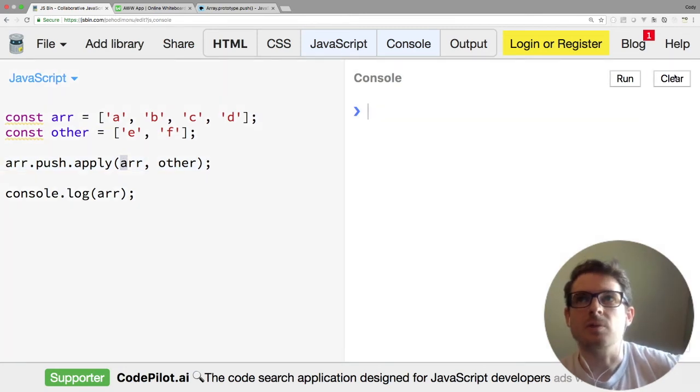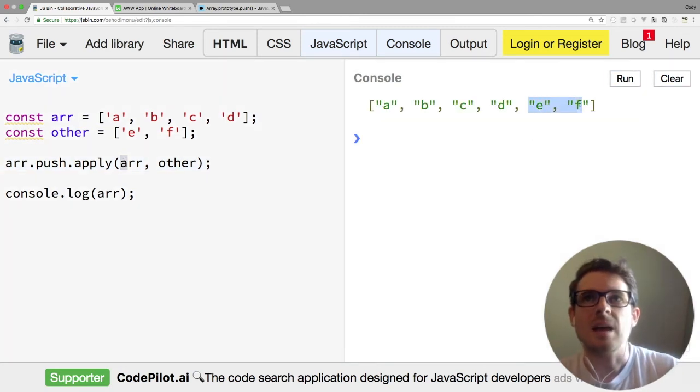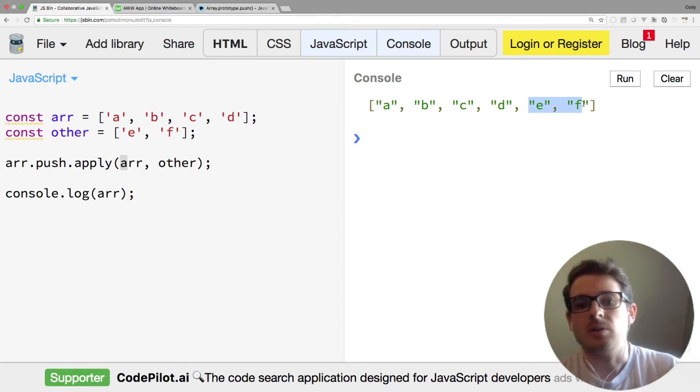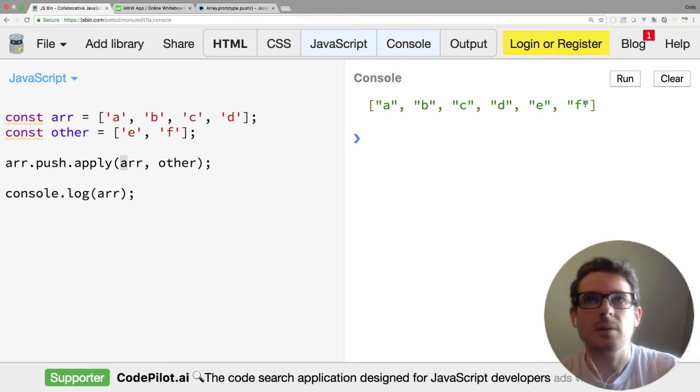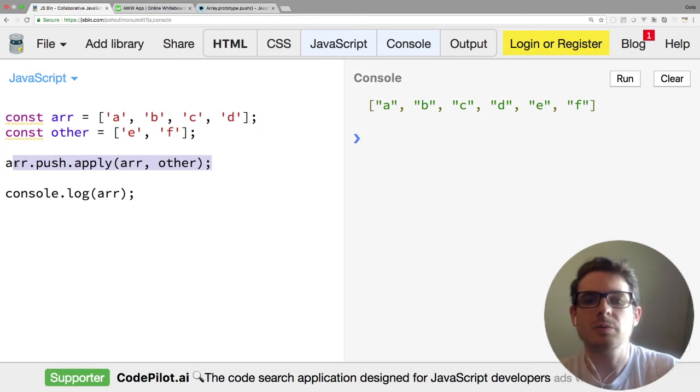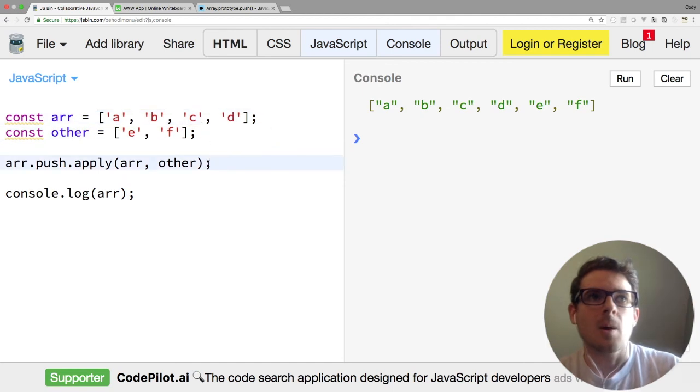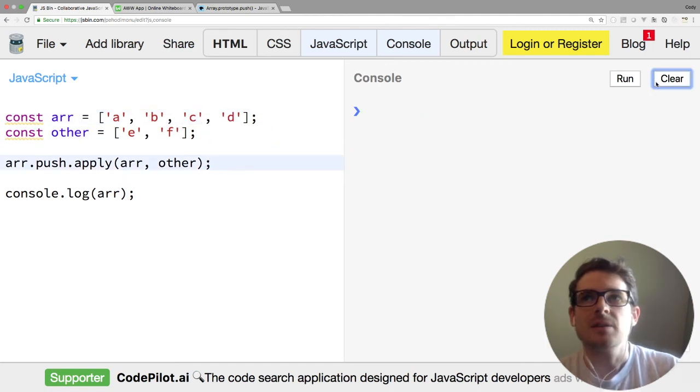This is kind of the old-school way of doing it. So if I run this, notice that we have E and F again appended to the end of the array—nothing new going on there. This is a useful, helpful way to do that if you want to append one array into the other.